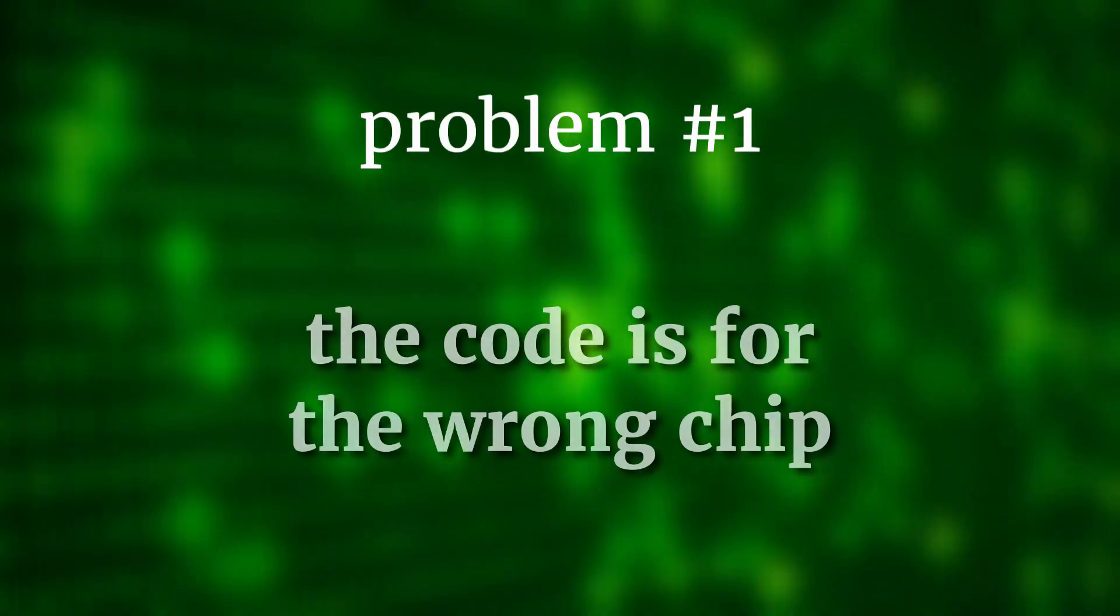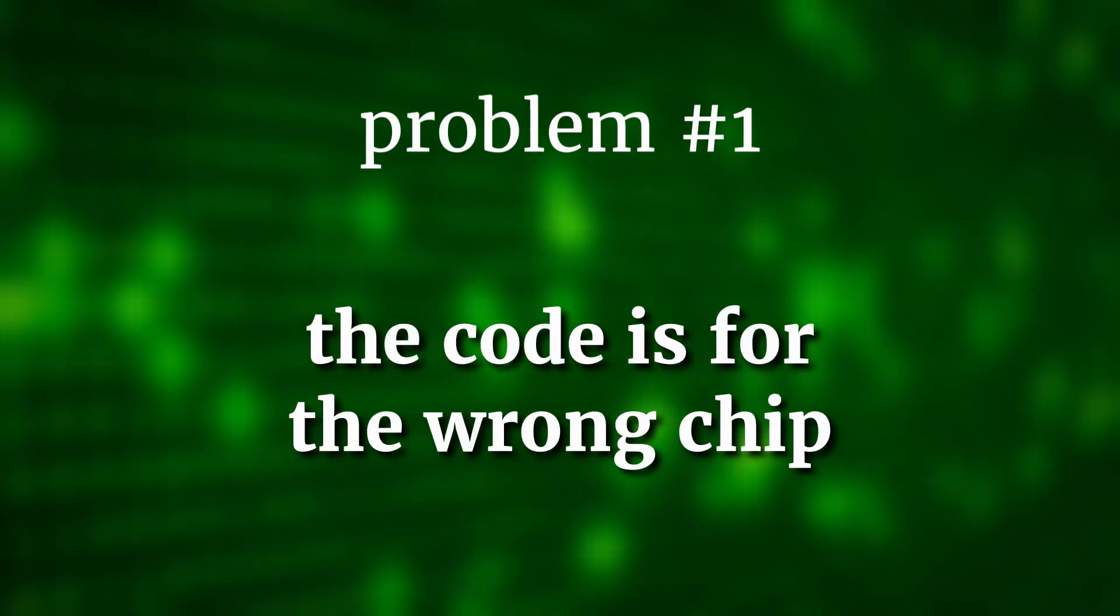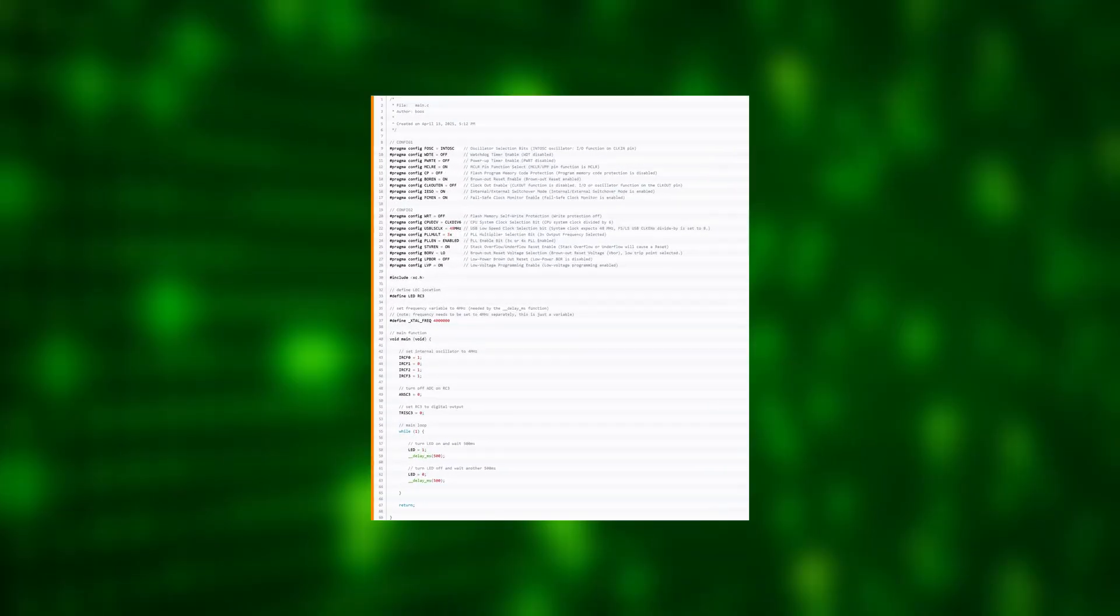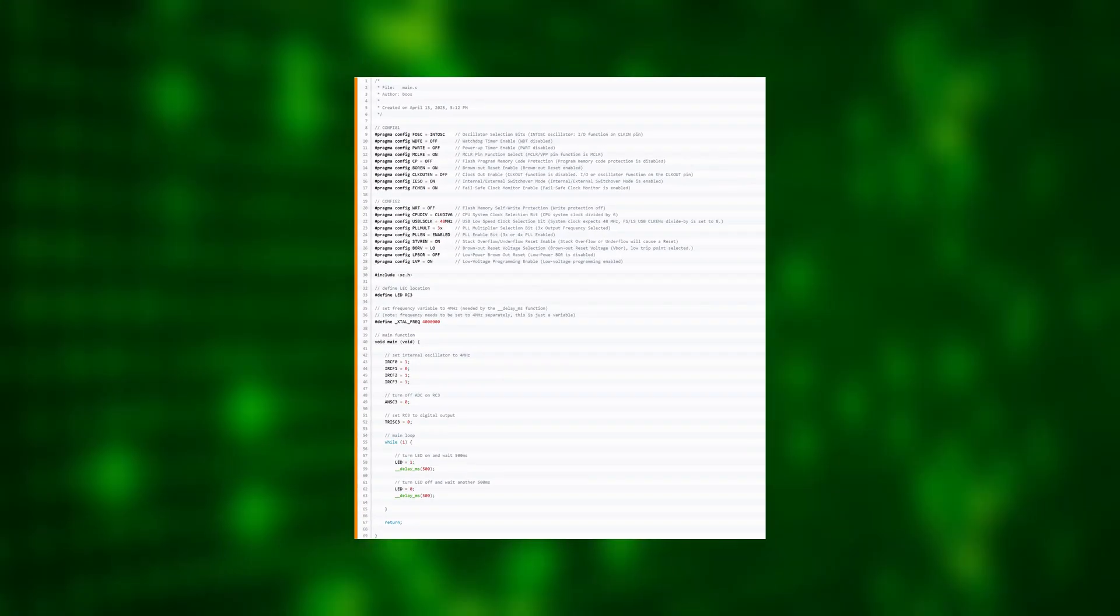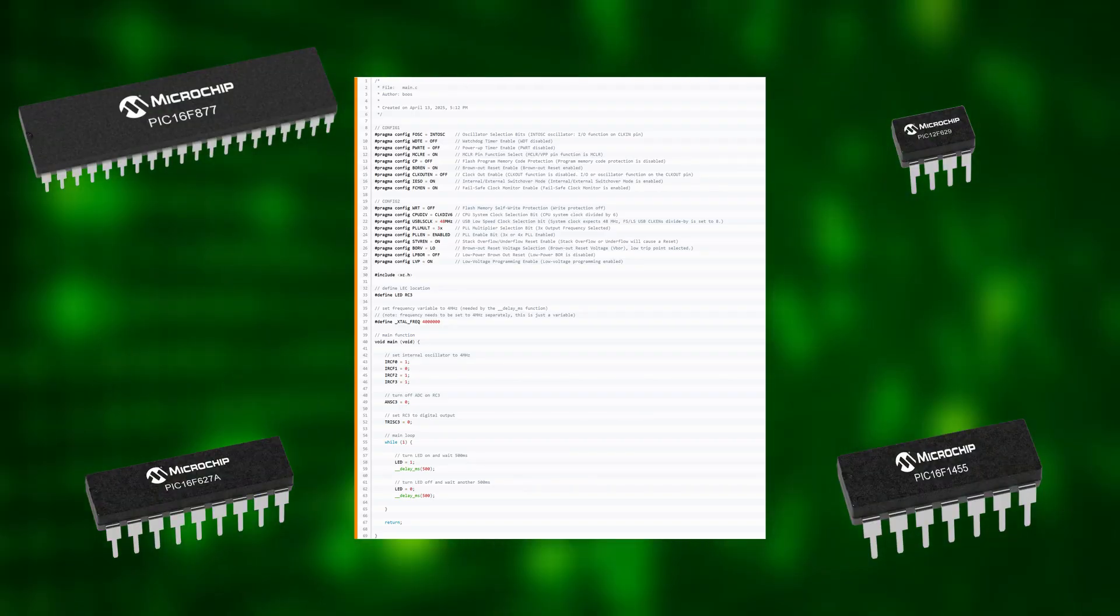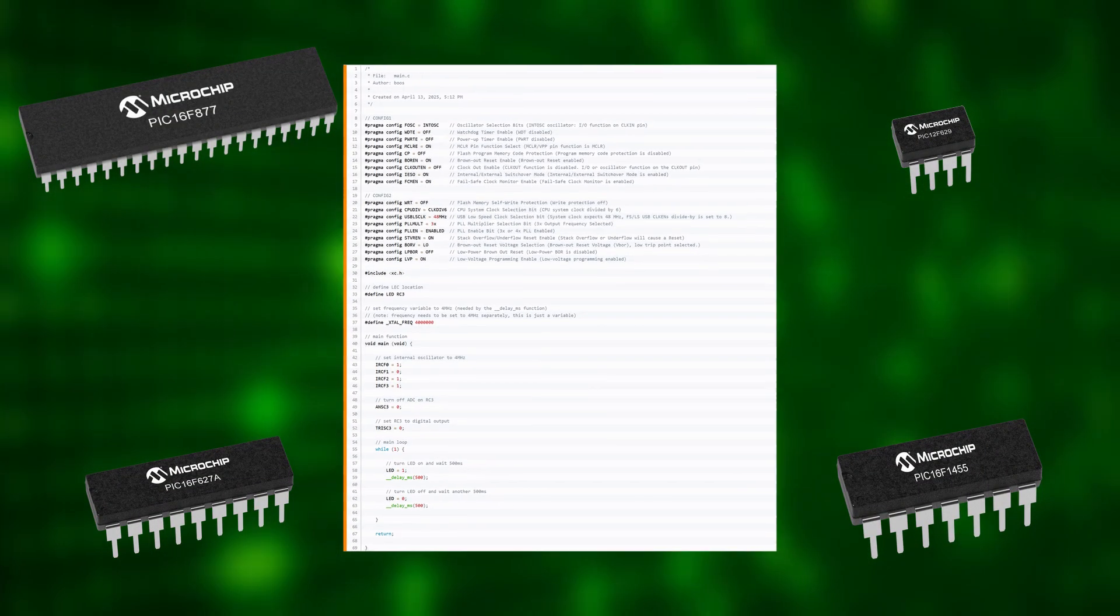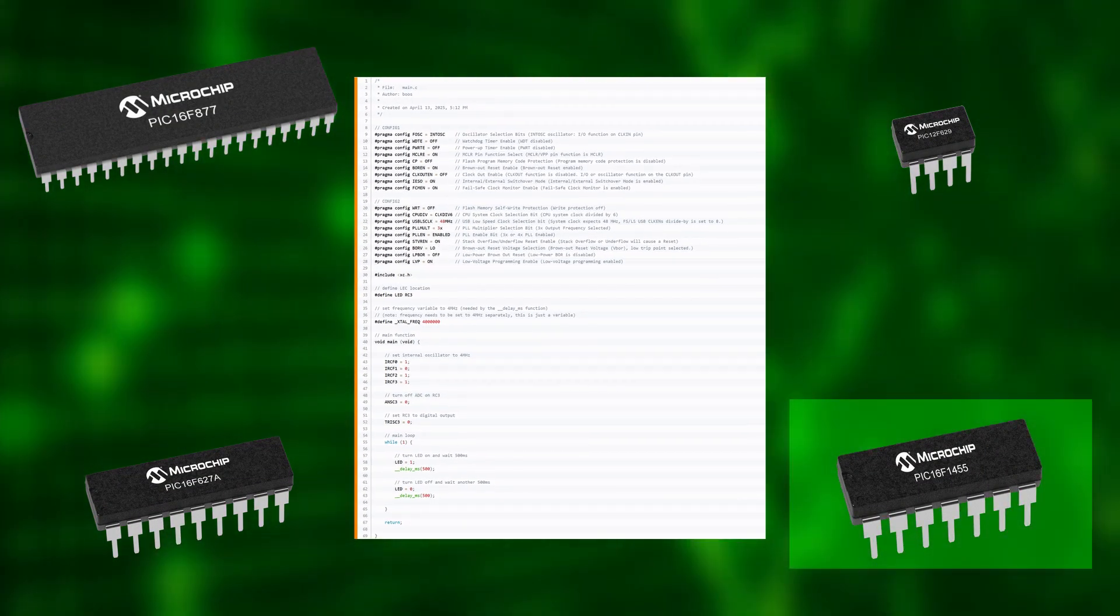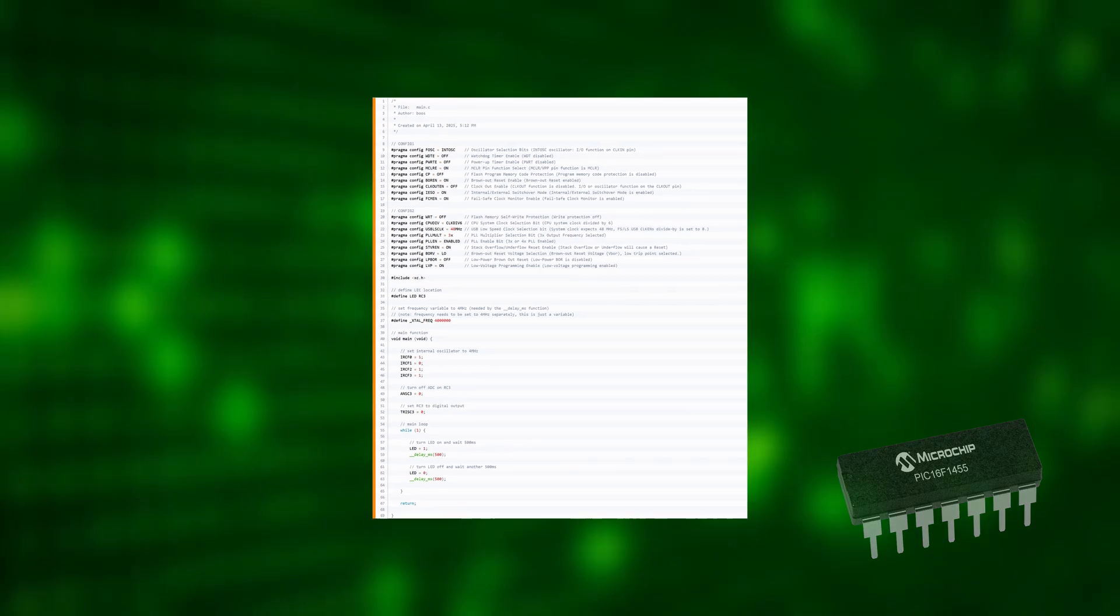Problem 1. The code is for the wrong chip. Microcontroller code is always written specifically for one controller. This example here is for the PIC16F1455 and for that controller only.